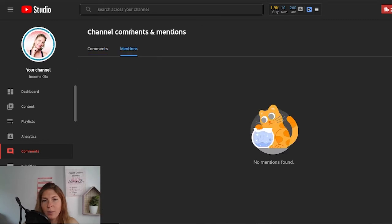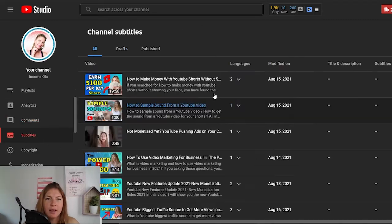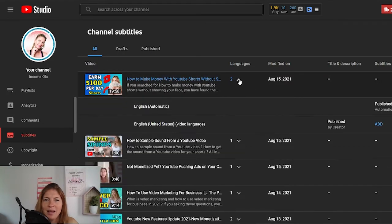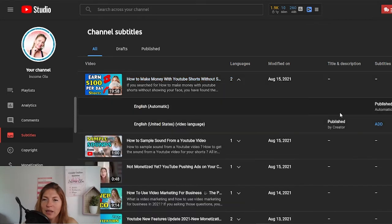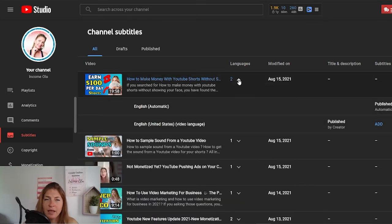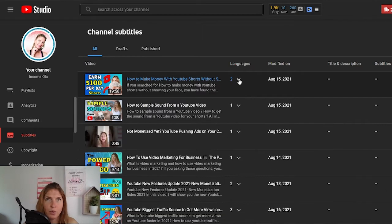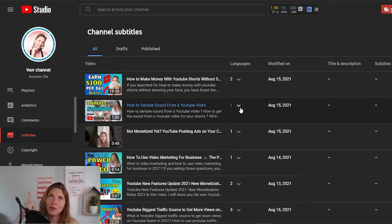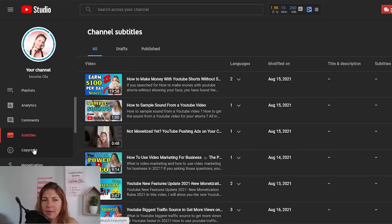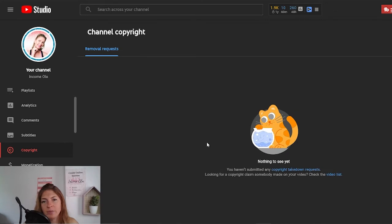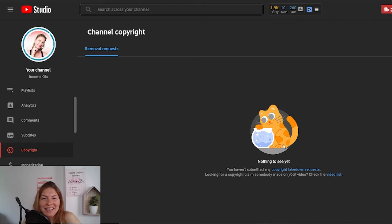The next in our menu is subtitles — it's self-explanatory. You just see all drafts and published, and if you click on the arrow you can duplicate and edit. I have a video about how to add or edit subtitles. Then we go to the copyright tab, which is just showing you if you have any copyright strikes and claims. Fortunately, I don't have any.